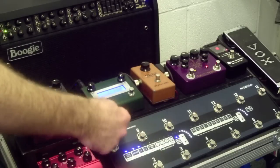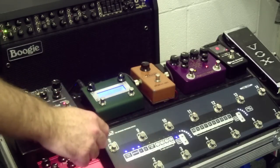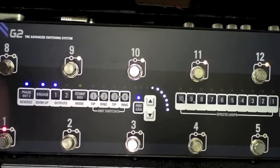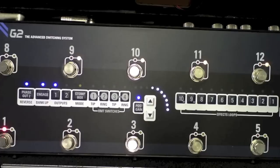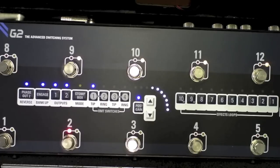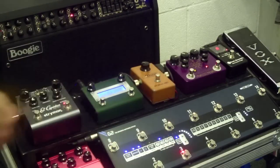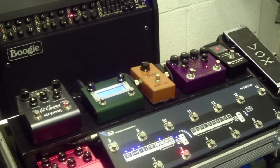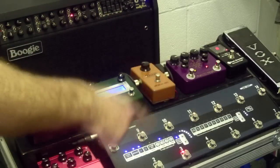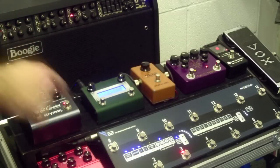We now have control over the amplifier's channels using our remote switches. I can now select those as part of any preset — so I can have one for my clean sound, one for my dirty sound, and number 3 for the heavy sound. This is not using any pedals; this is just using the channels of the amplifier.